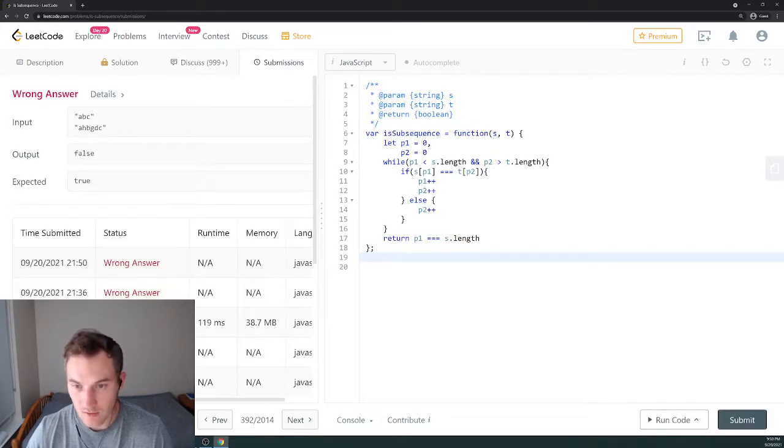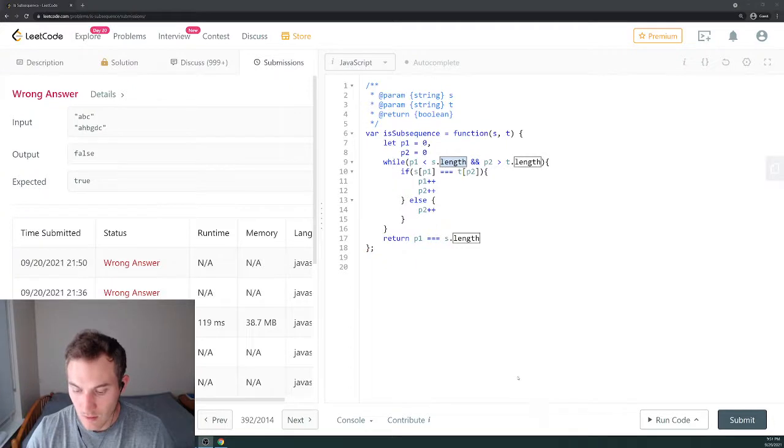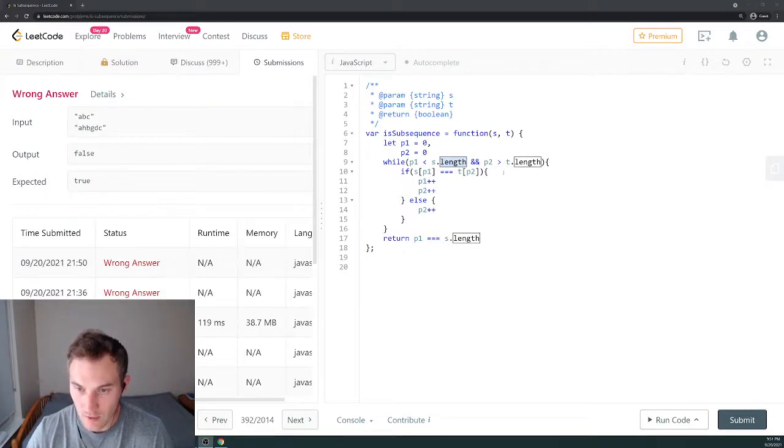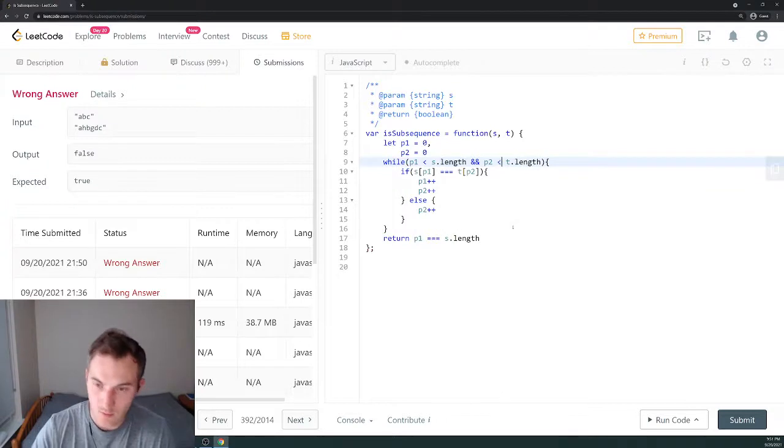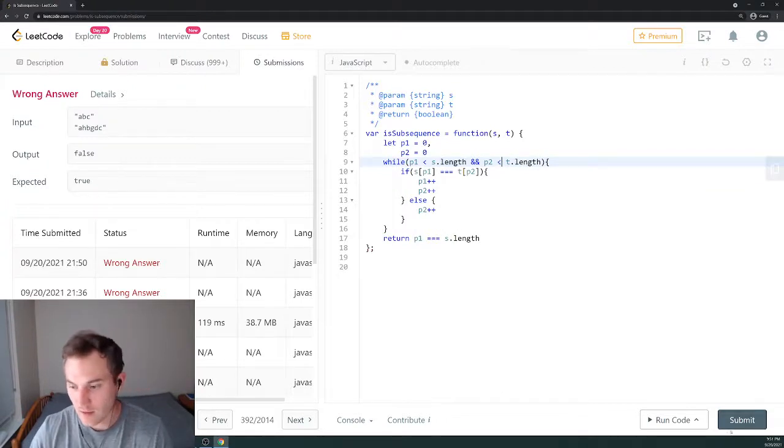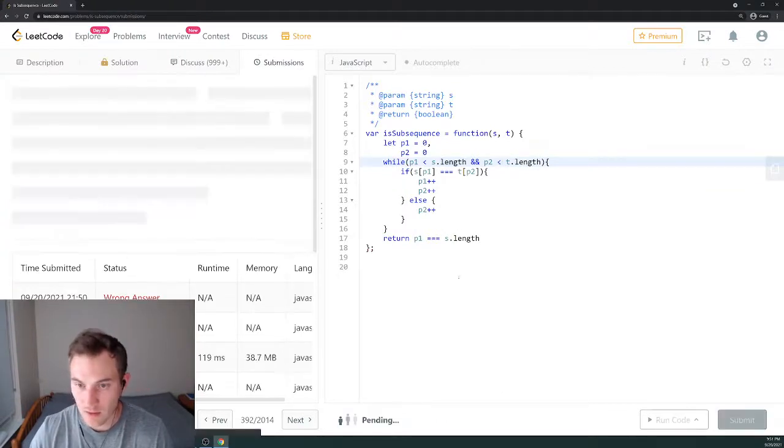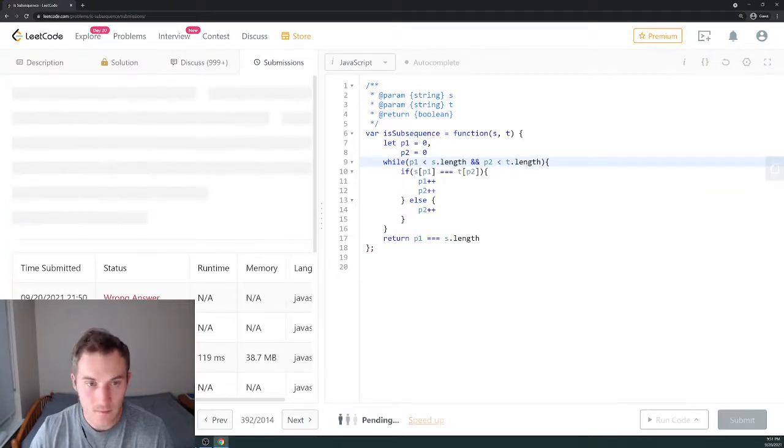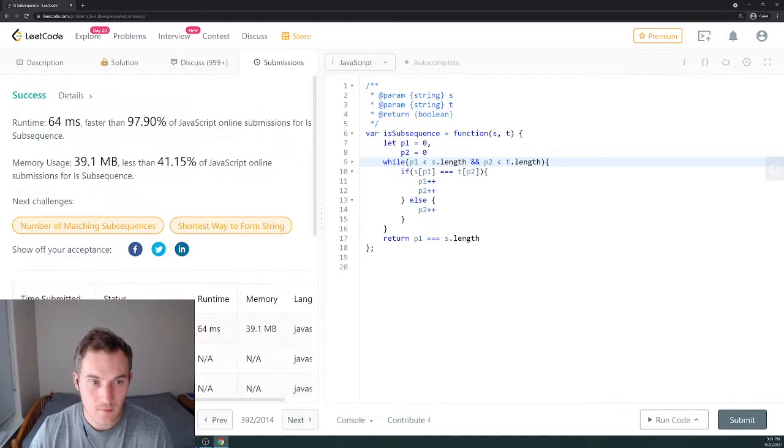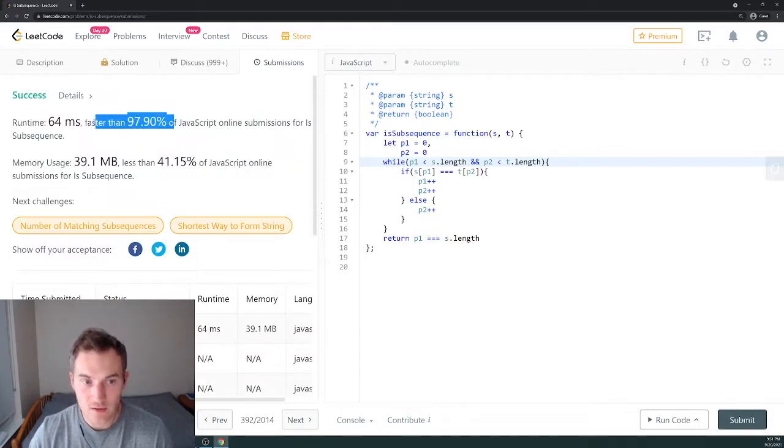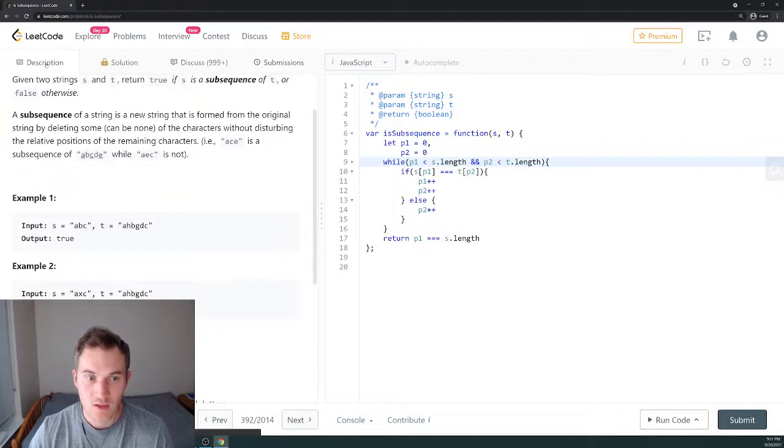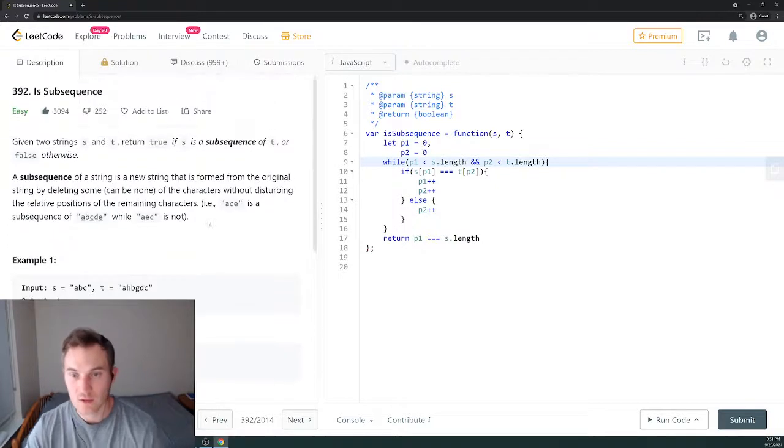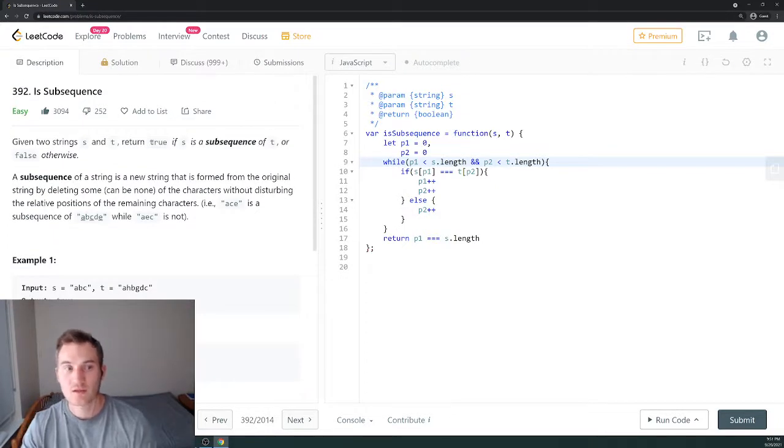Okay, so here's an error. Let's see what the error is about. Sorry, I wrote here more than equals, less than equal actually. Let's submit one more time. All right, we got 97 in speed and 41 percent in space, so this is a really good solution.